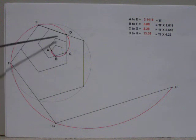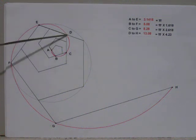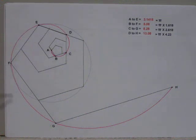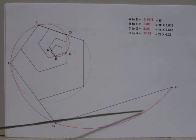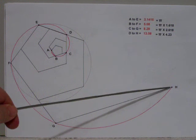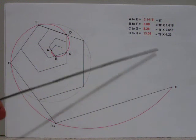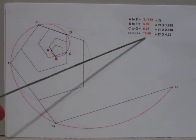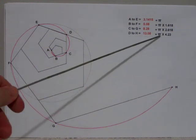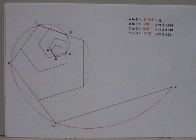If we start at D and go all the way around to H, we get 13.08, which is pi times 4.23.